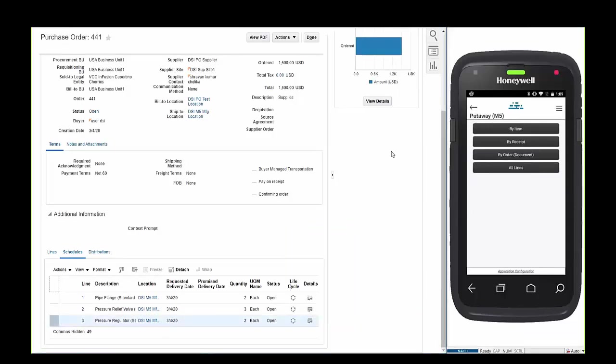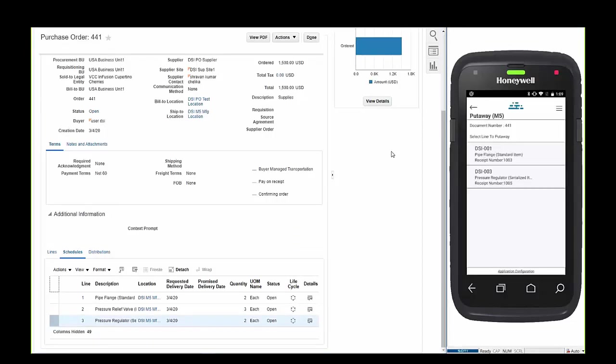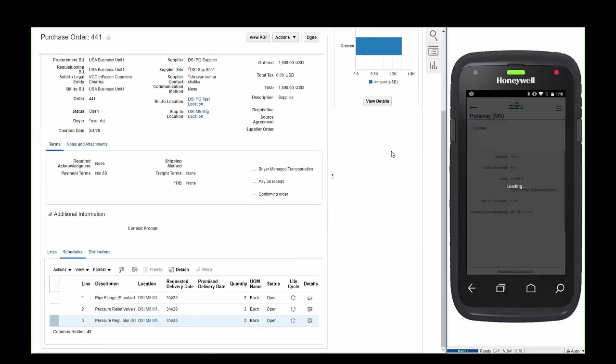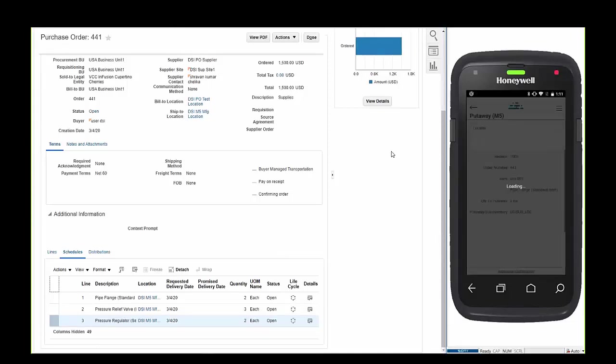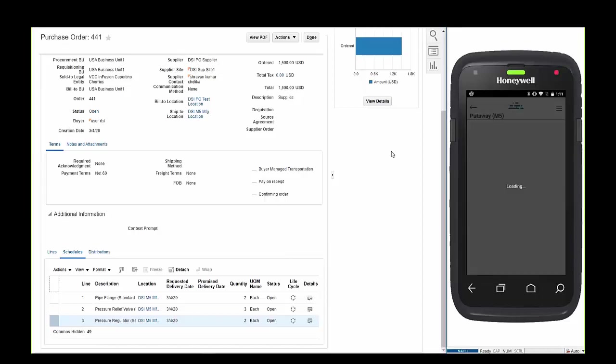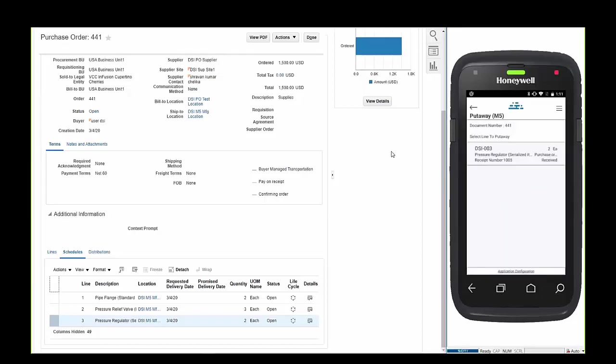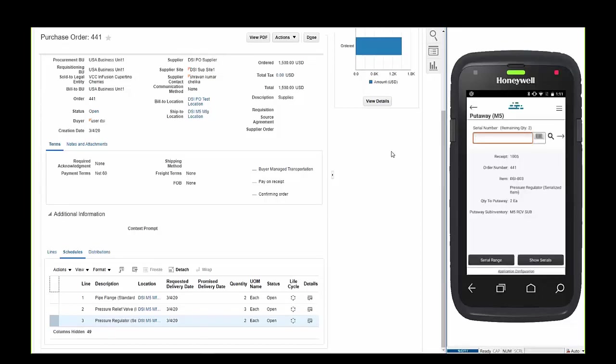We'll now pivot over to putting the items away. Put away allows operators to choose the method of finding items for stowage. In this case we're going to choose to locate items by the order number. Scanning the order number, a list of items for put away is displayed. After selecting the item the operator can scan a sub-inventory and choose the appropriate locator. The put away happens in real time.